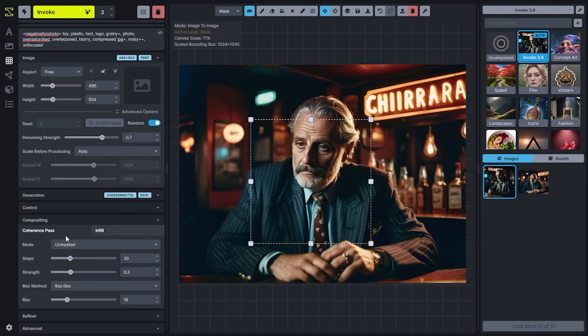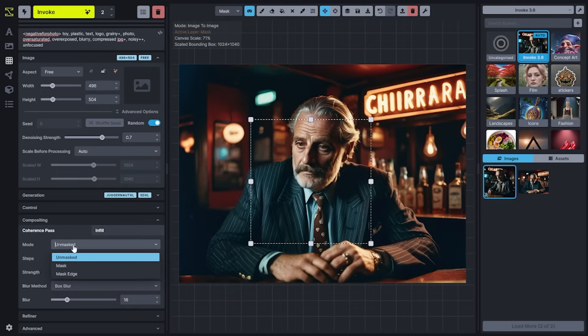The compositing section on the Unified Canvas has the Coherence Pass and Infill tabs. When generating on the Unified Canvas, a specialized workflow which uses a second generation to produce additional matched details is run, called the Coherence Pass. Modes can be controlled for how this second generation process is run and whether it applies to the entire unmasked image, only the masked section of the image, or just the edges of the mask that you have selected.